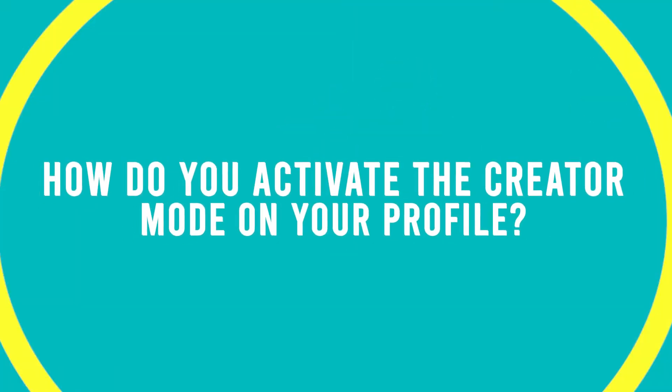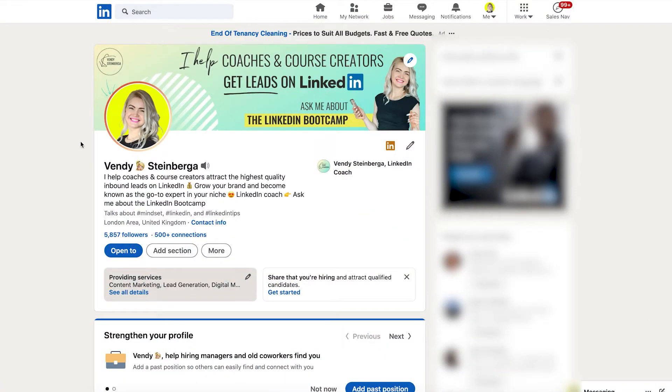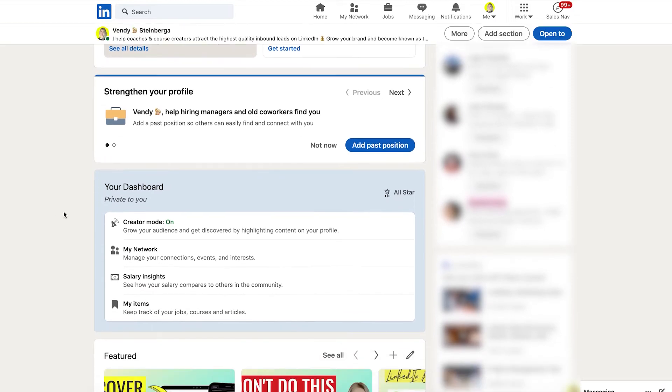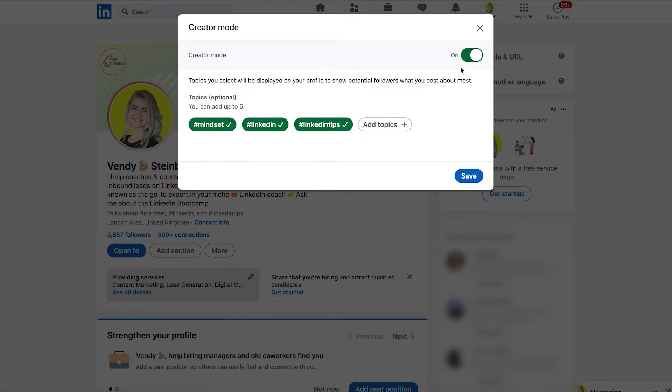So how do you activate creator mode on your profile? Before I share my screen with you, I wanted to remind you that creator mode is slowly getting a rollout across LinkedIn, so there is a possibility that you might not have it yet — in which case, hold on tight as it should arrive shortly. So let me show you how to activate it. First, you want to go to your profile and you will see a box that says LinkedIn Creator Mode. I'll disable it so that we can do the whole process together.